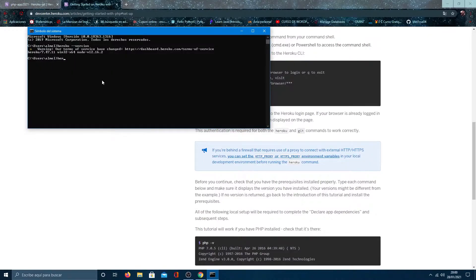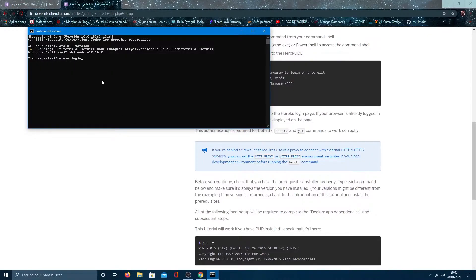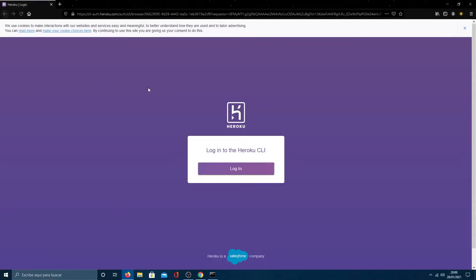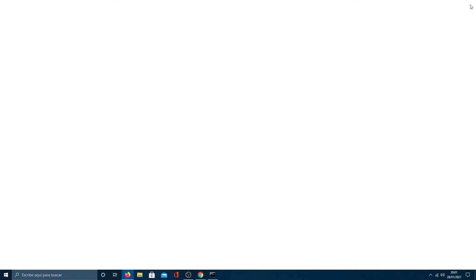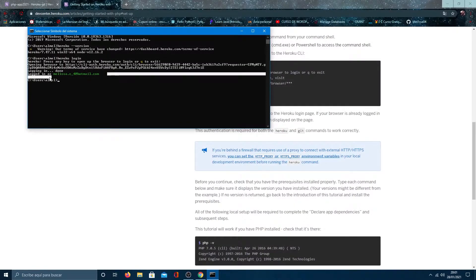We enter again to terminal, type Heroku login and press any key. The browser will open and we only have to enter our account. Then we already have it. Close the tab and we see that we are inside our Heroku account.